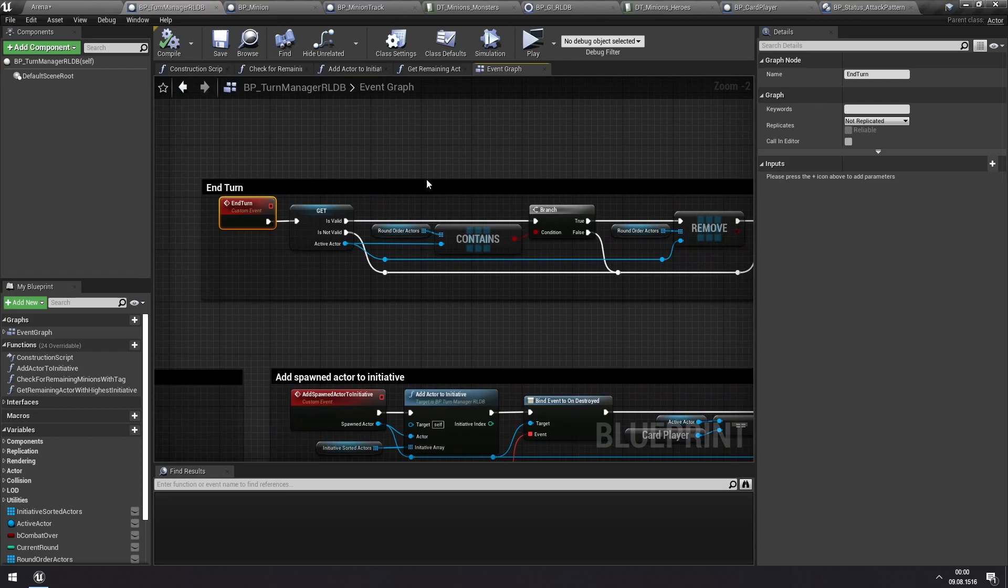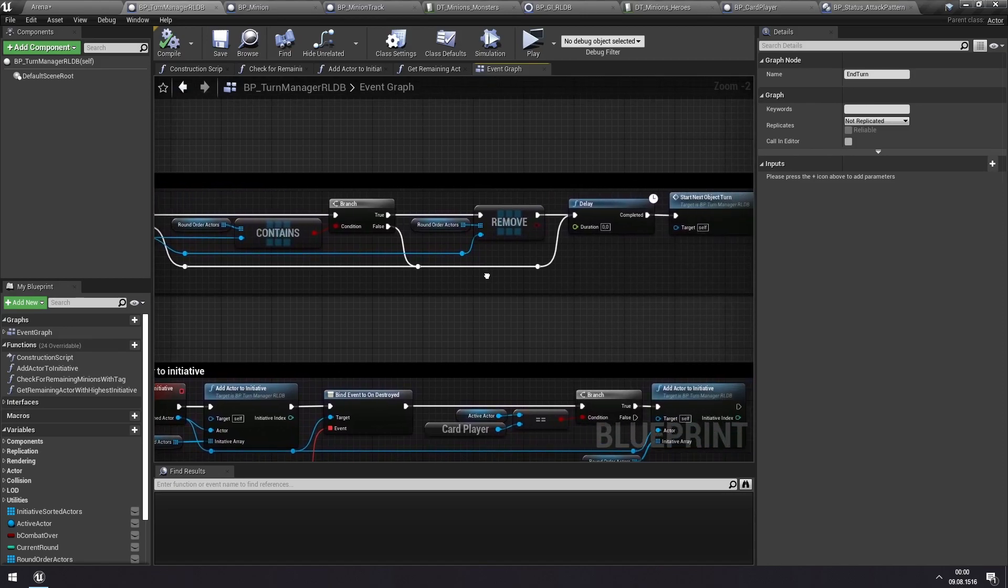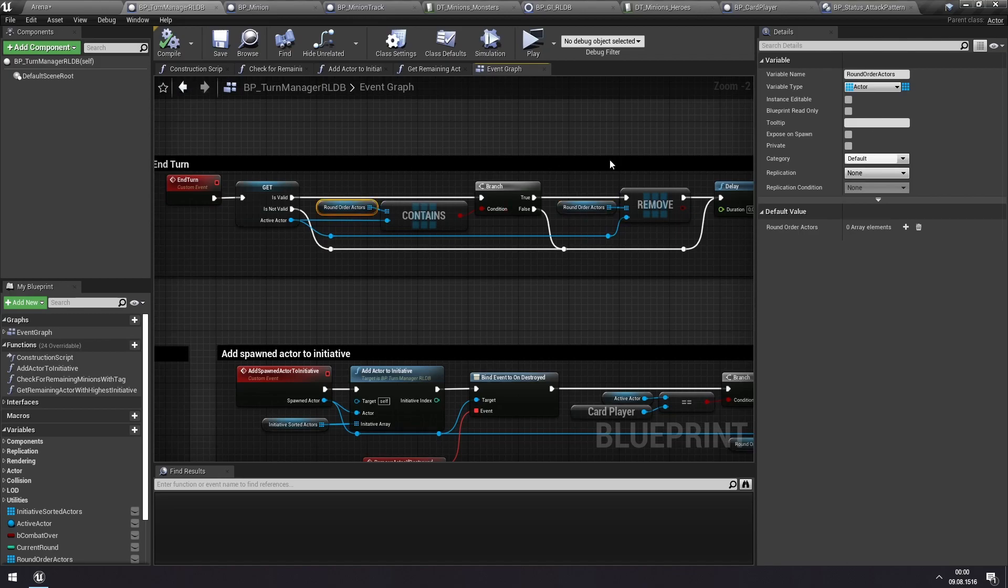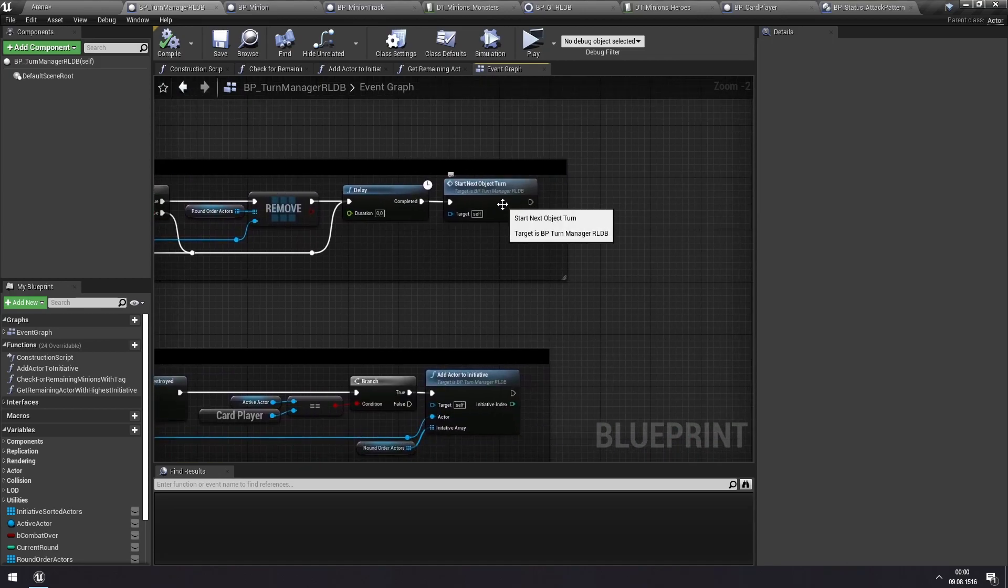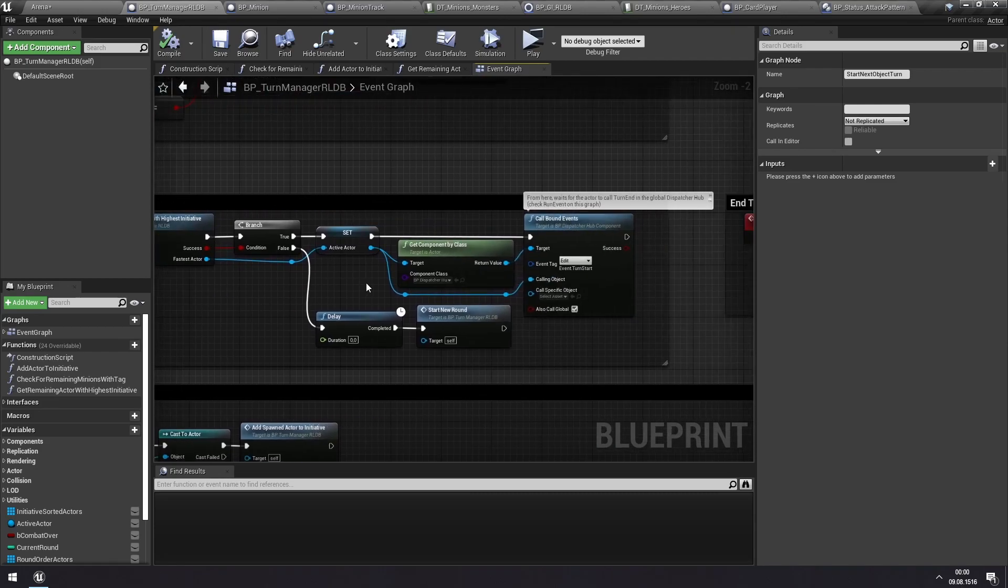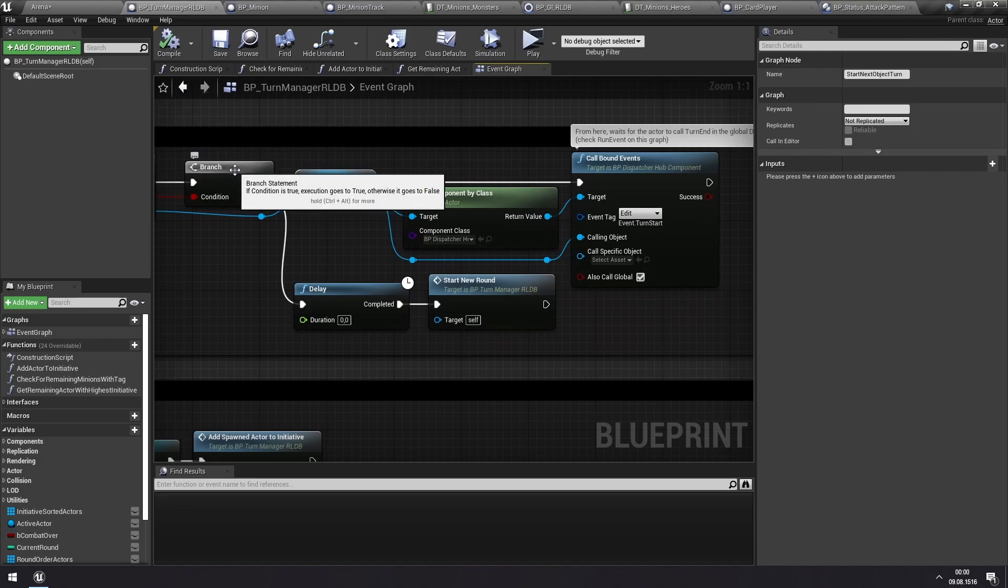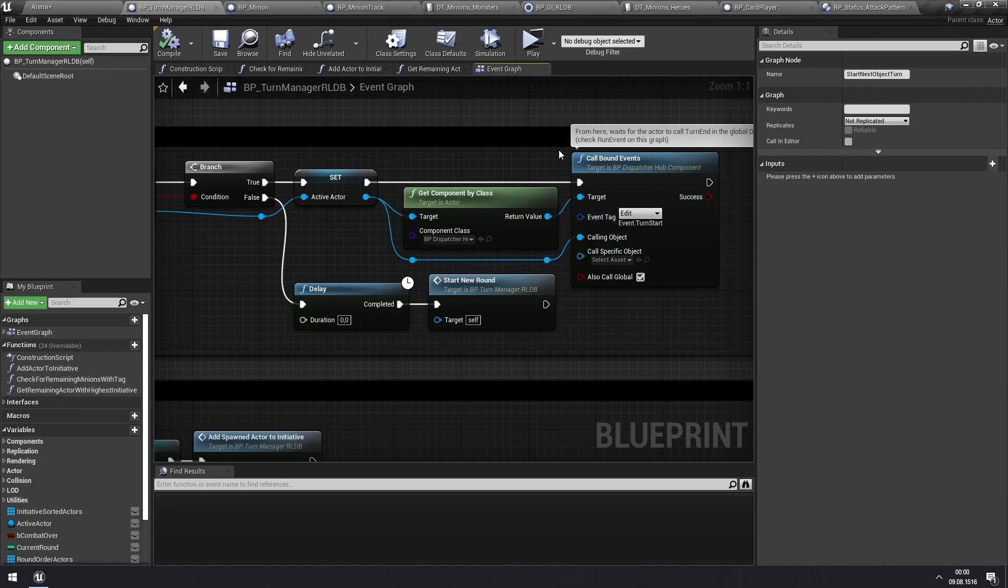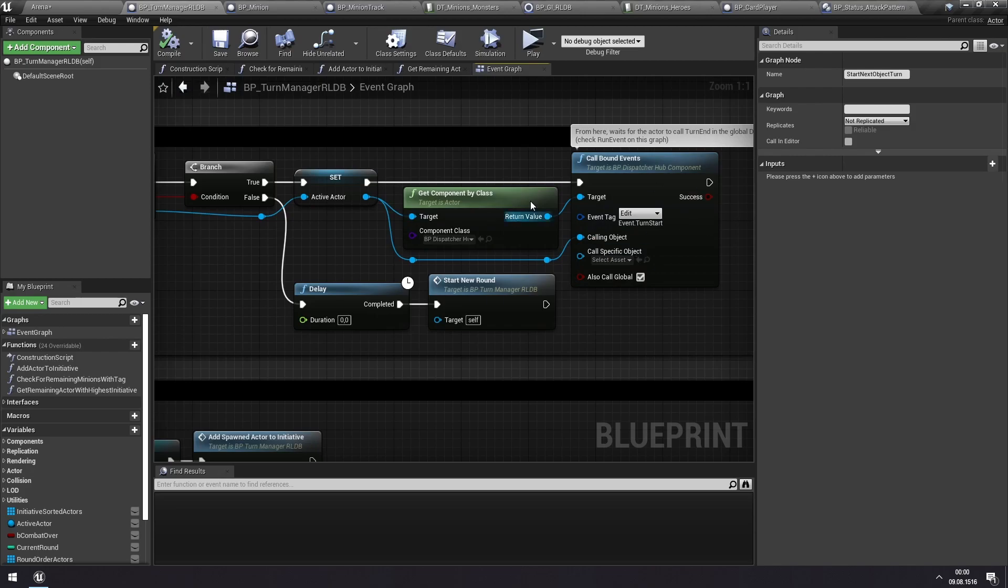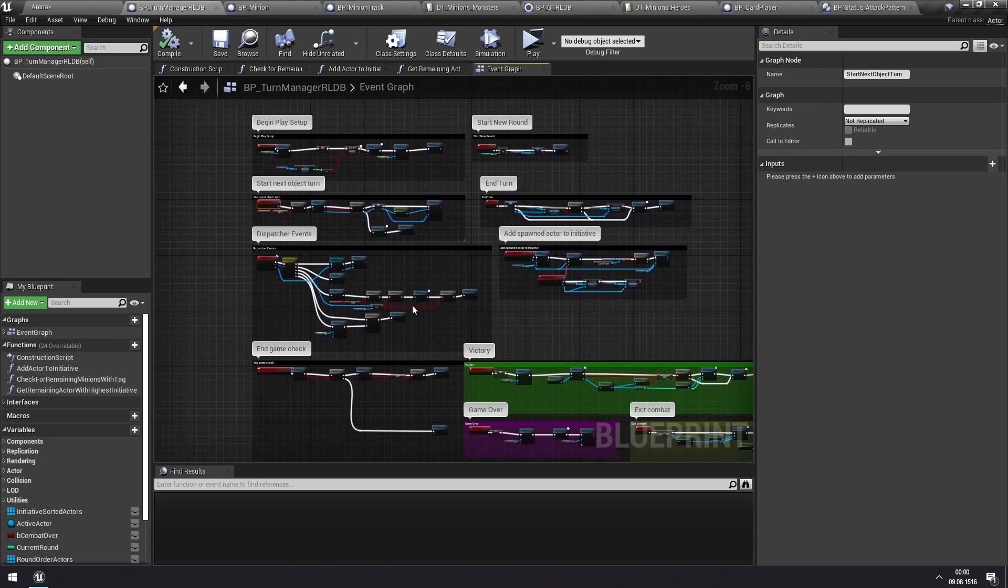And if you recall, the turn manager is also listening for the end turn event. So when this is called, then it tries to end the turn. It does some checks to make sure that the minion that is calling the end turn event is actually the active actor, at which point it removes this actor from the ones that are in initiative. And then we start the next object turn. And again, we go back and we try to find remaining actors in initiative, find the one with the highest initiative, and continue. So to reiterate or explain how it is, the way that the turn manager activates a minion or anything else is that it really just tells the dispatcher hub of that minion or that actor that it's your turn. And then it just waits for that actor to call the end turn event, at which point it returns. So whatever actor is being activated by the turn manager is itself responsible for telling the turn manager when it's done. This allows for flexible design of any sort of actor you might want to add in initiative.